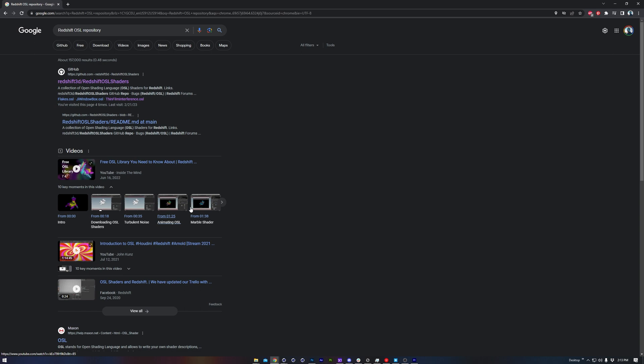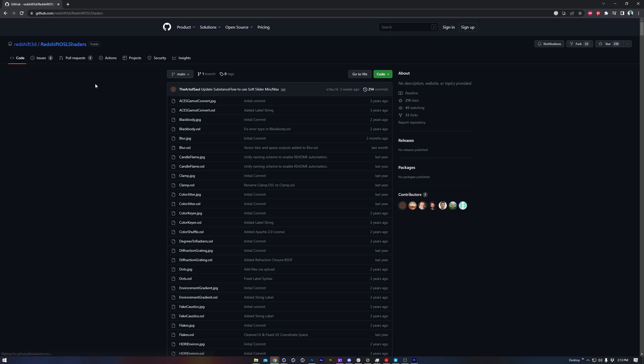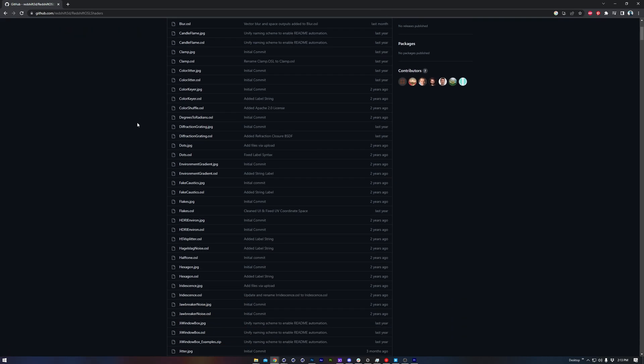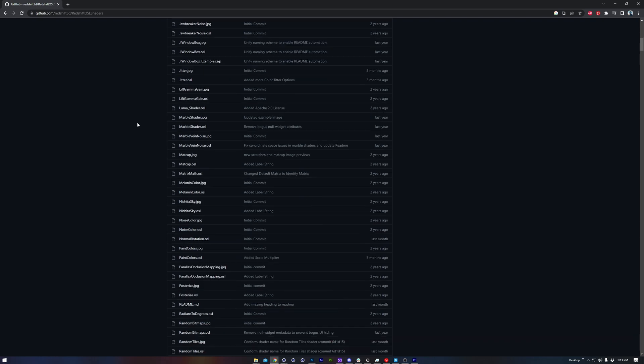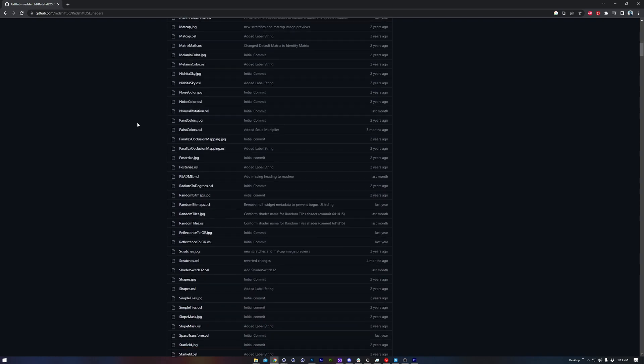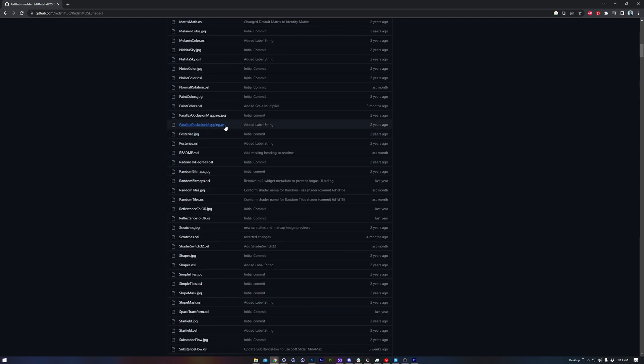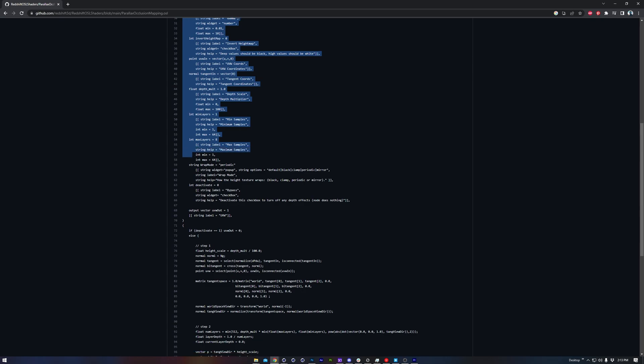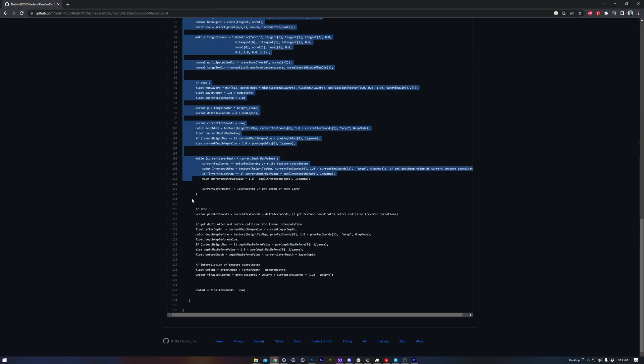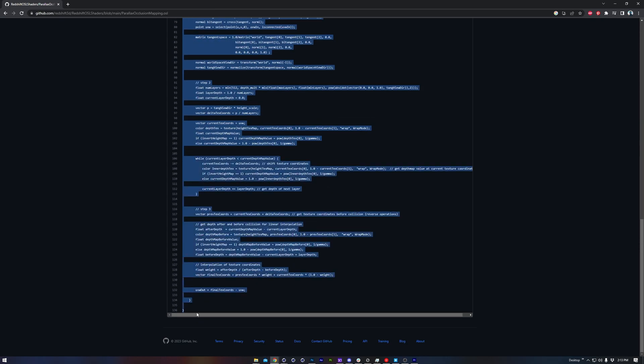To find the code we need, all we need to do is search for the Redshift OSL repository, which is on GitHub. Now this list could be daunting, but all we have to do is scroll down to the parallaxocclusionmapping.osl, and we just simply highlight and then copy this text.